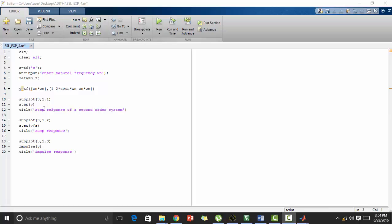Now we need to find the ramp response. Ramp response is basically found by dividing the step response by s and this is displayed in the second option we have and the title is given for this also. For finding the impulse response also we have a direct function which is impulse y and thus we have defined all the three step response, ramp response and impulse response for this second order equation. Now let's check the output.